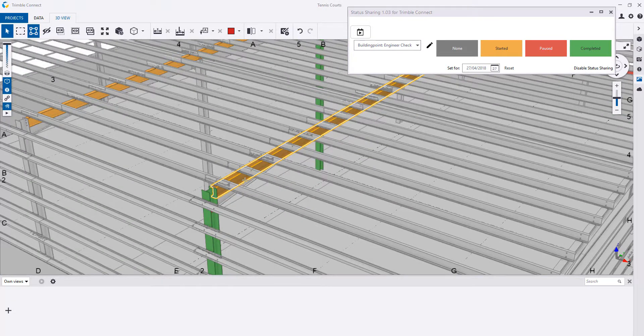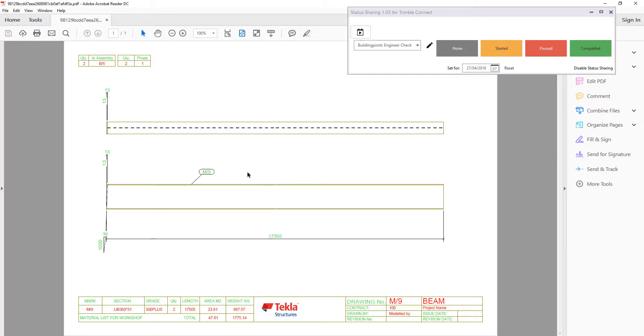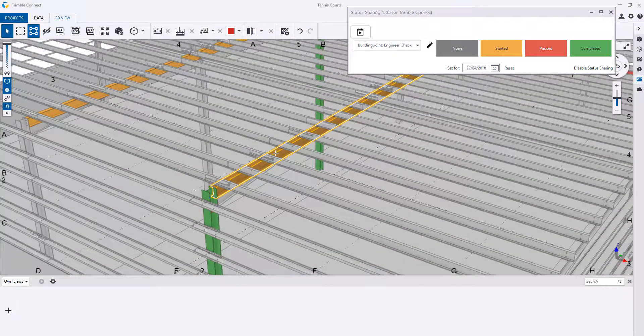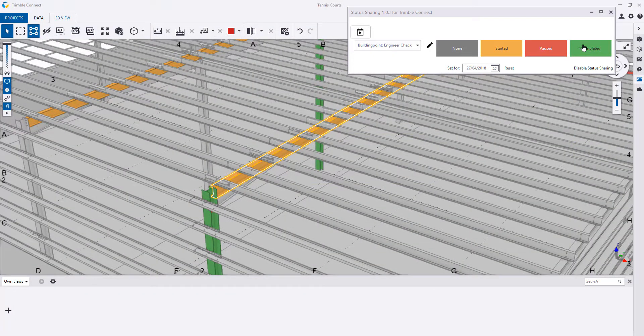So they'll be able to easily open up some PDFs that are linked automatically through Trimble Connect and Tekla, and then easily approve those.